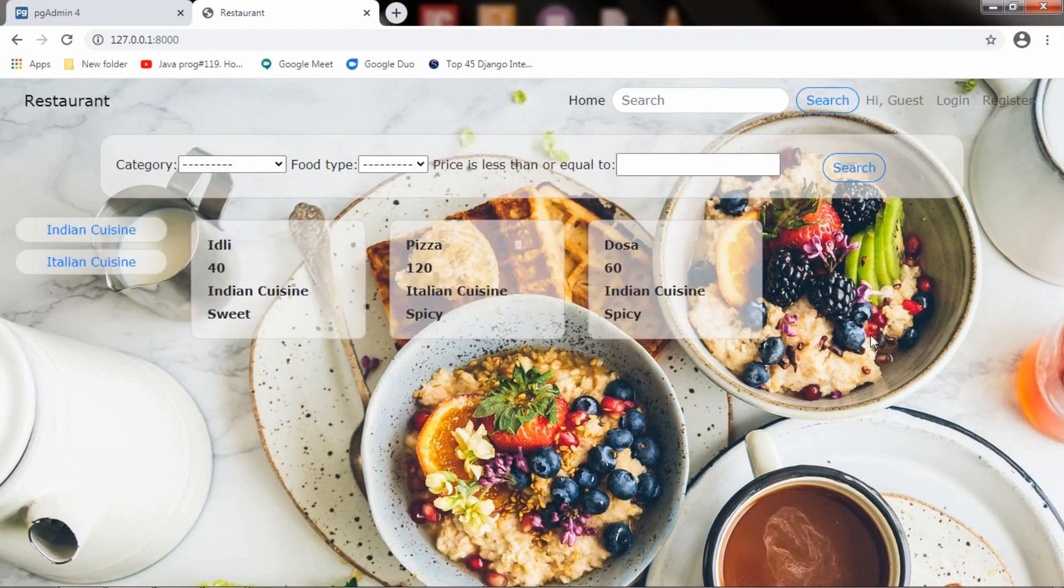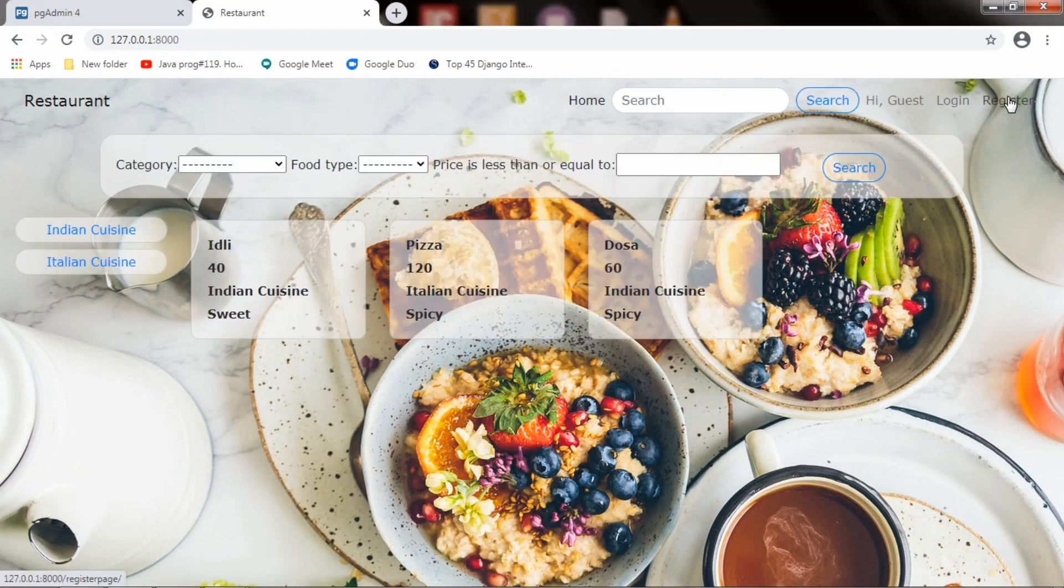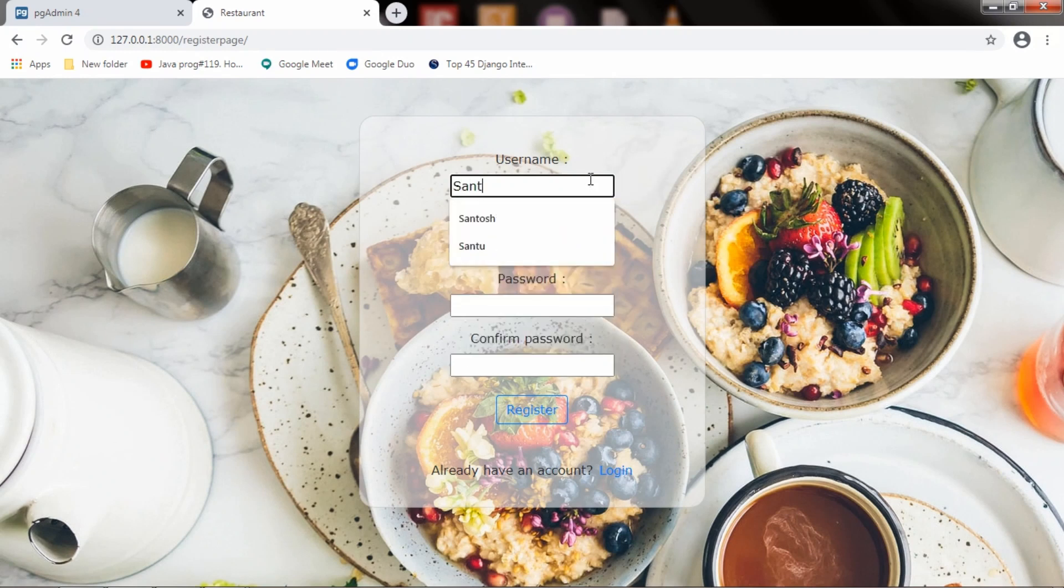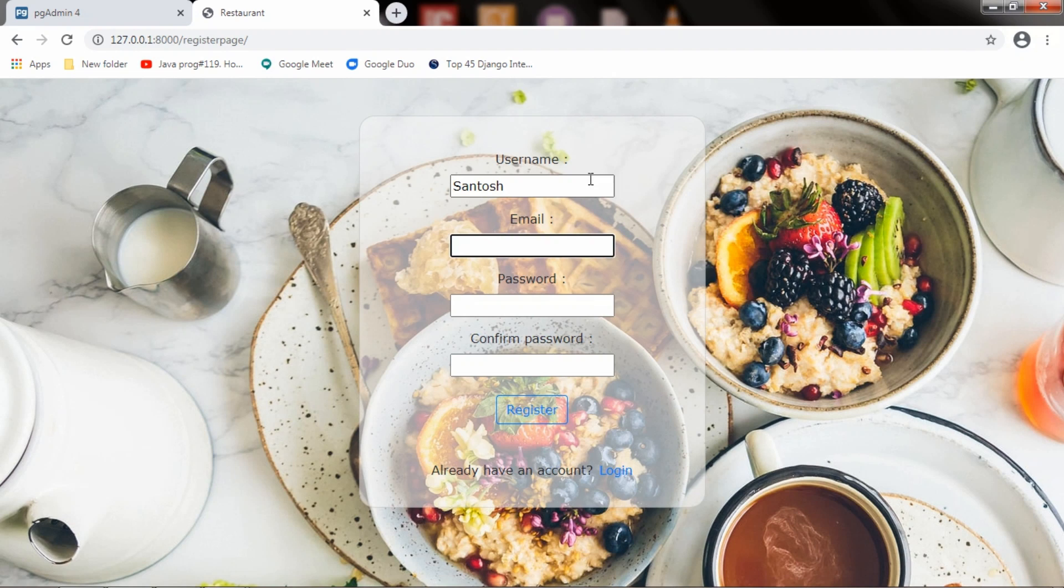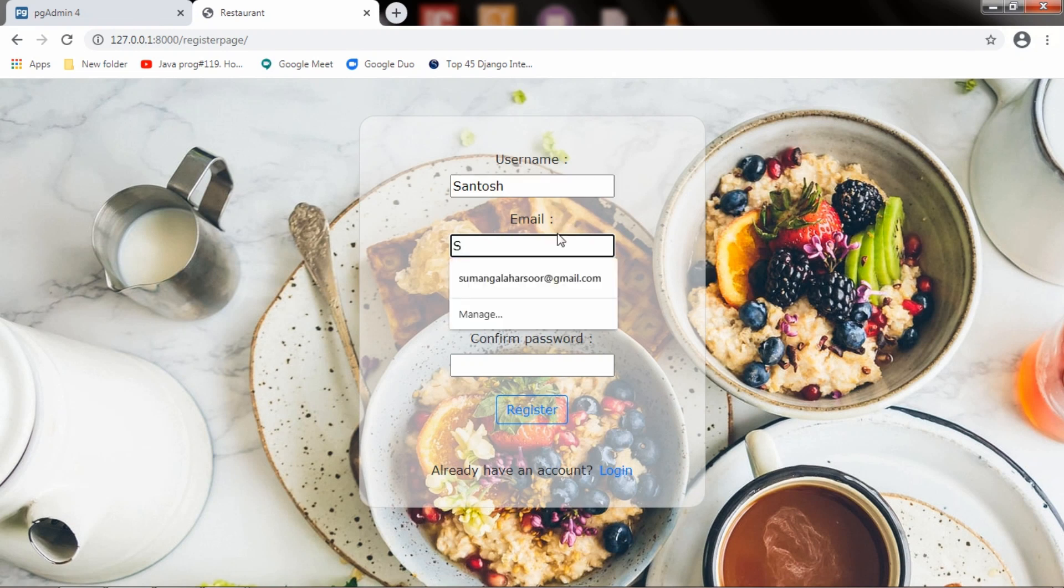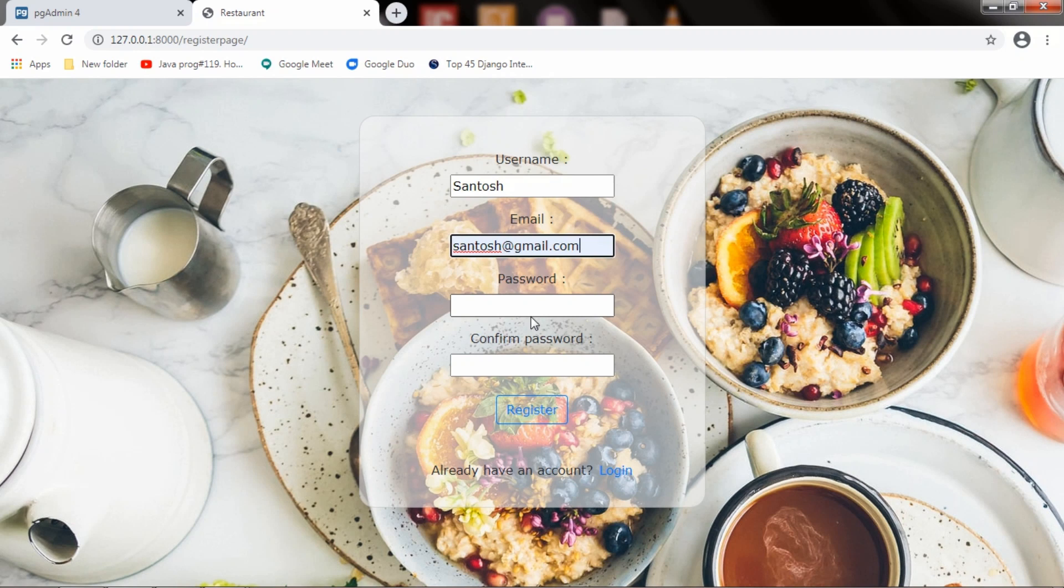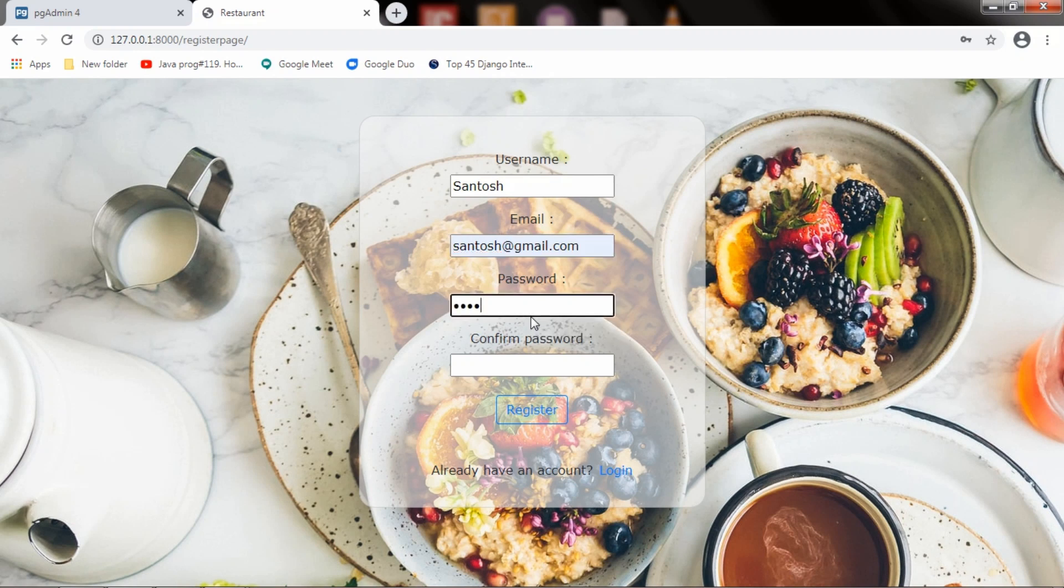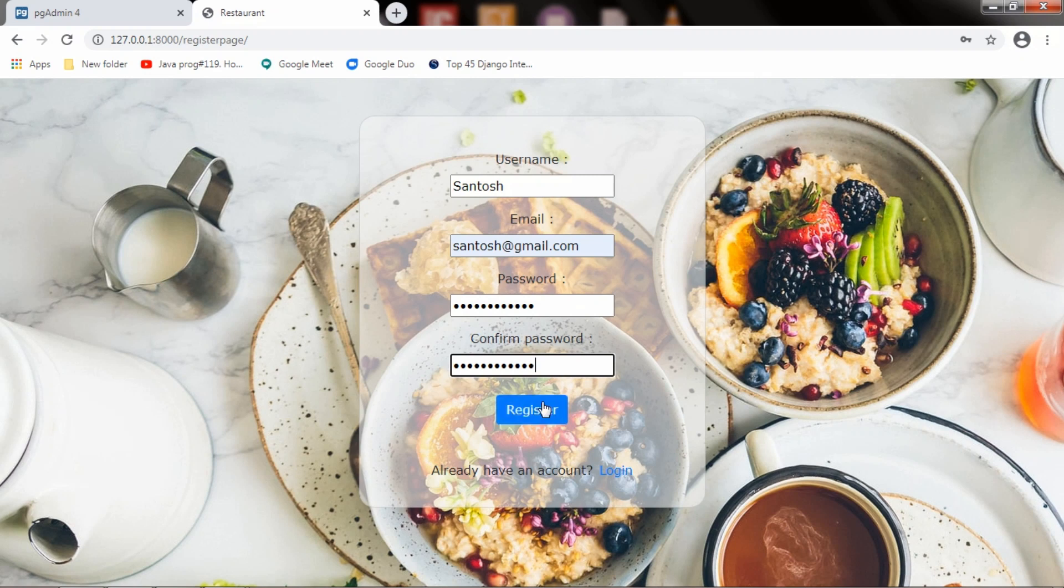Now, I will go to register. The username will be Santosh. And email will be santosh@gmail.com. Password... I register and it is showing the account successfully created for Santosh.